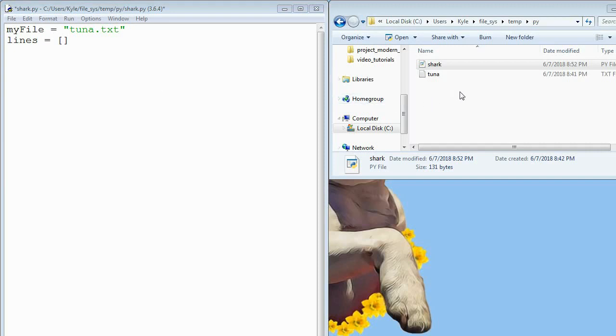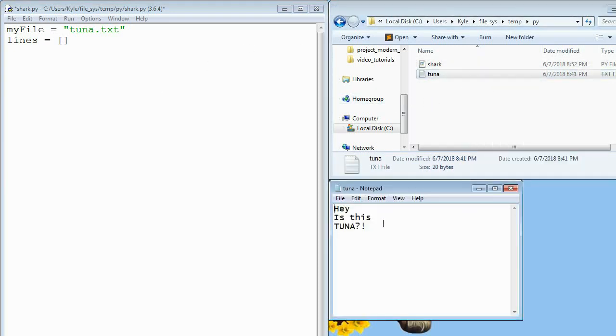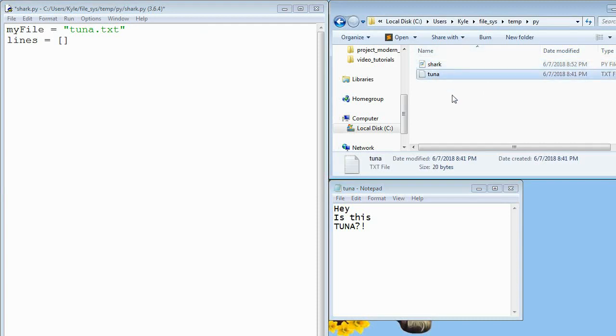What I've done so far is I've made this text file called tuner and I've just put something in there. And then I've saved this Python file in the same directory as this text file and you'll see why that's important in a minute.